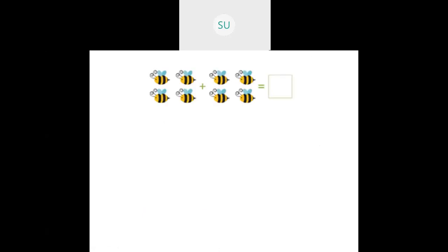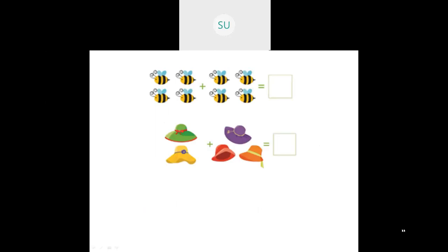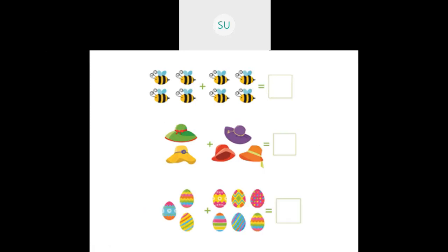We saw various other examples. Here we have four plus four, which is equal to eight. Then we counted the number of hats — one, two, three, four, five hats — so two plus three is five. And here we had some colorful eggs: three in the first set and six in the second. So three plus six is equal to nine.